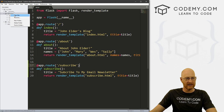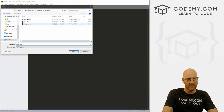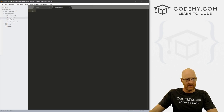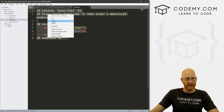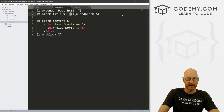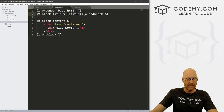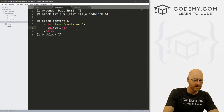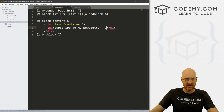Now come over to our templates, right-click and create a new file. Let's save it as subscribe.html. We go to our index page, copy all the code, and paste it in here. Instead of this title, we can pass that title variable that we defined in our view. And instead of 'Hello World,' let's say 'Subscribe to my newsletter.' Alright, so let's save this.